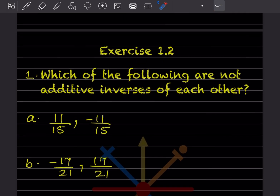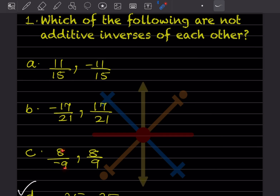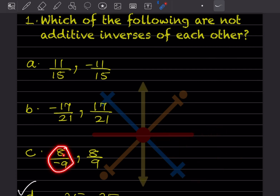This says: which of the following are not additive inverses of each other? Additive inverse means if you have +11/15, its inverse is -11/15. For -17/21, the inverse is +17/21. For 8/(-9): plus divided by minus is minus, so this is -8/9, and its additive inverse is +8/9.